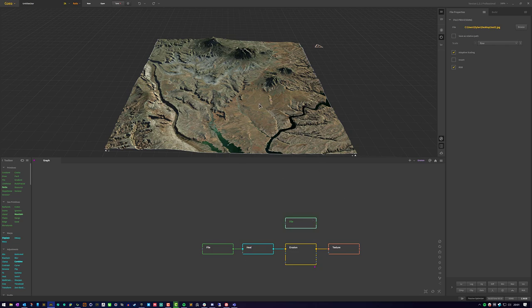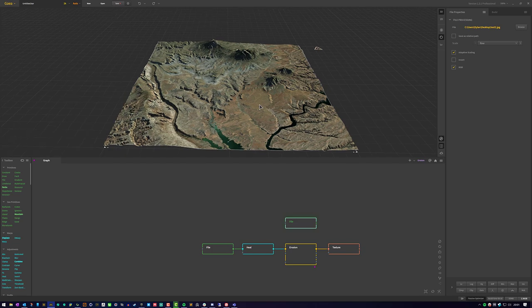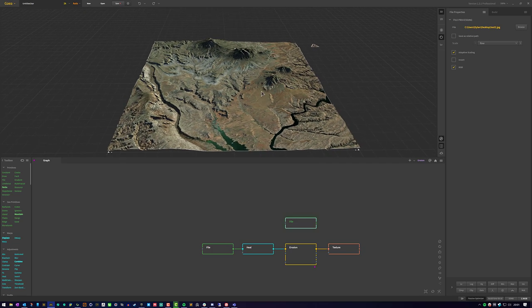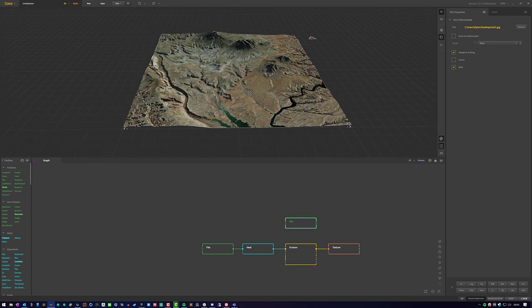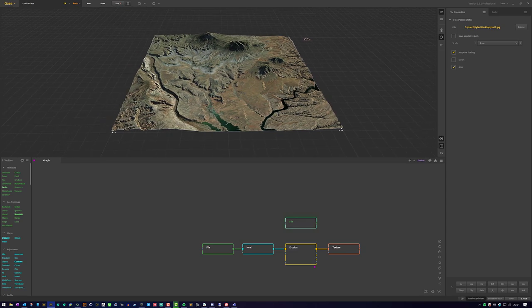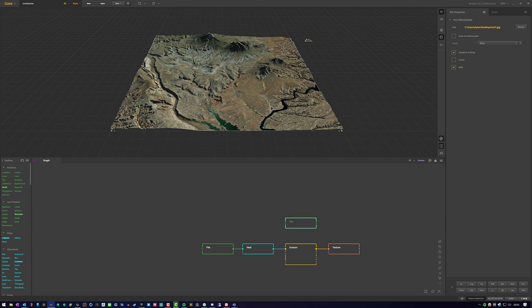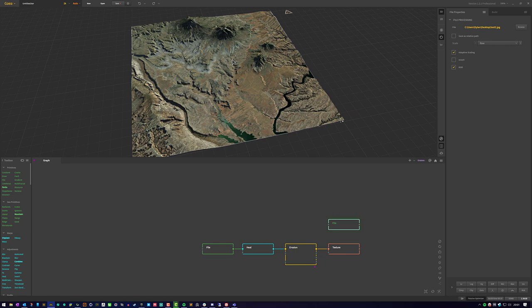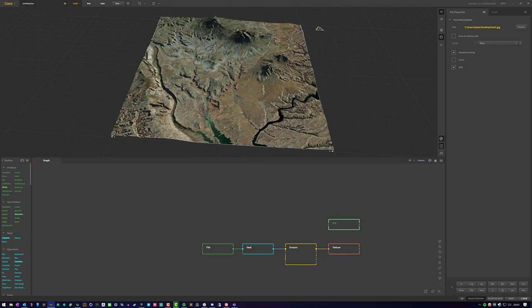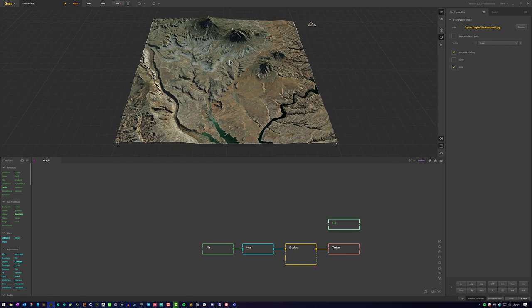So anyways, that will conclude this specific tutorial. And this was how to grab digital elevation maps, import them into global mapper, export a height map and export a color map, and import it into Gaia for reprocessing. If you have any questions or any kind of comments or suggestions, please shoot them at me. You can join the Discord. That will be linked in the description as well. And I hope you guys have a fine day.